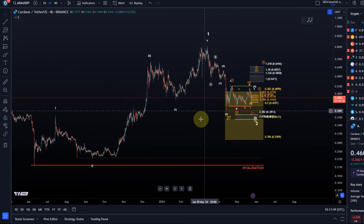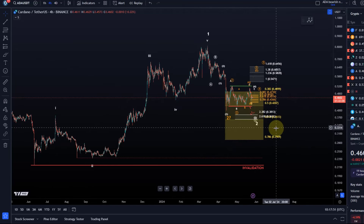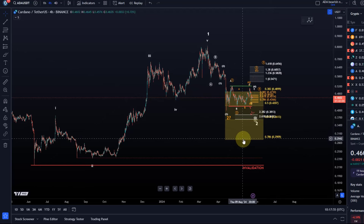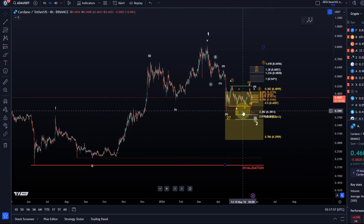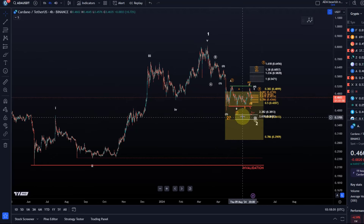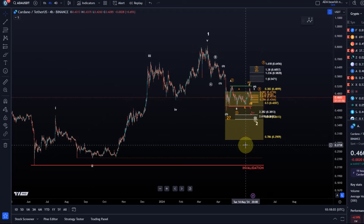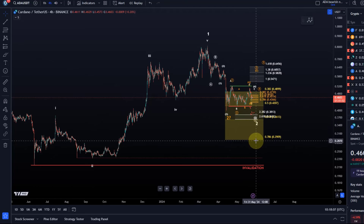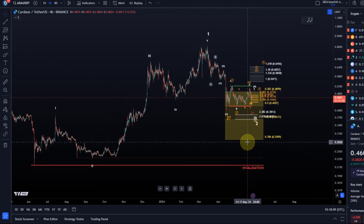The idea is that somewhere in this box the price should turn around before breaking below 29 cents. There are two micro structures I'm basically tracking here in this current correction. Below 29 cents there is no invalidation of the bullish scenario, which could lead to a rally in this bull market to like four dollars, maybe even higher.